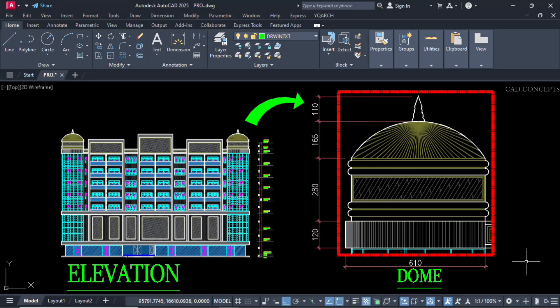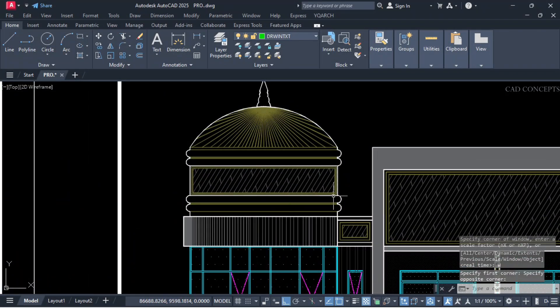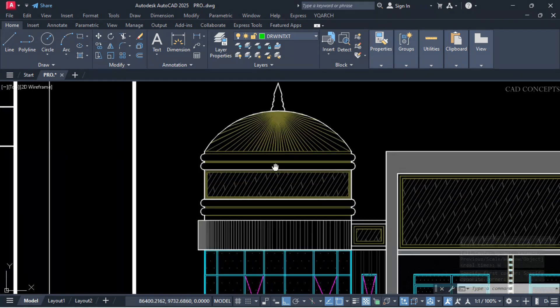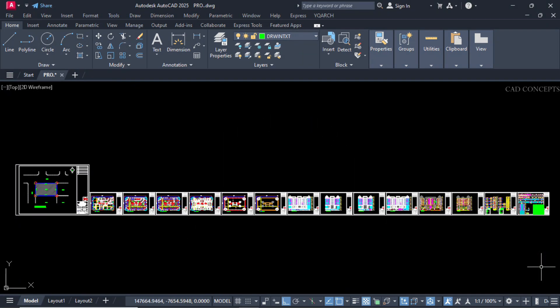Welcome to CAD Concept. Here we will design a decorative elevation dome in a very tricky way. This is a small portion of a complete project design course.